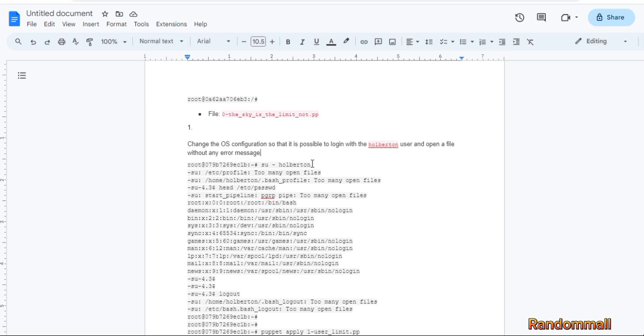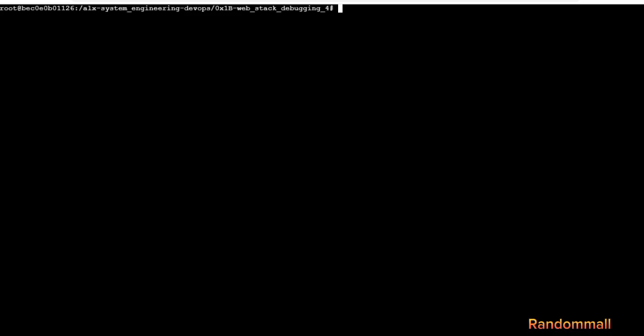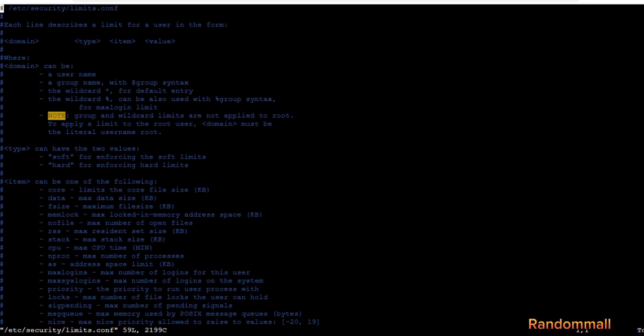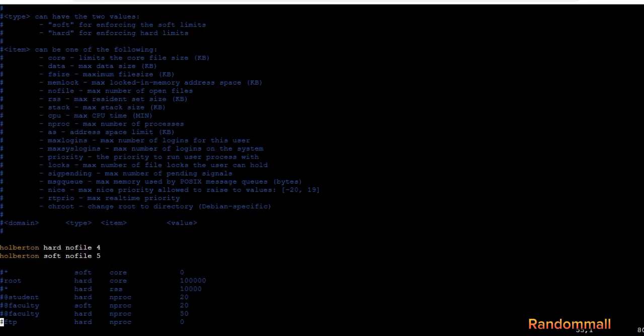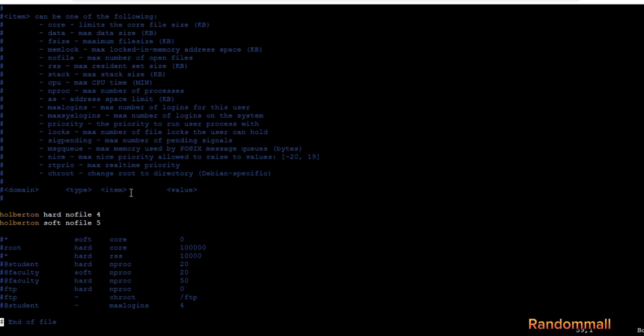Here we are supposed to increase the file limits for the user holberton. We need to know the limit first before we know how to do the modification of the configuration file. Right here we see the limit for soft and hard of holberton.